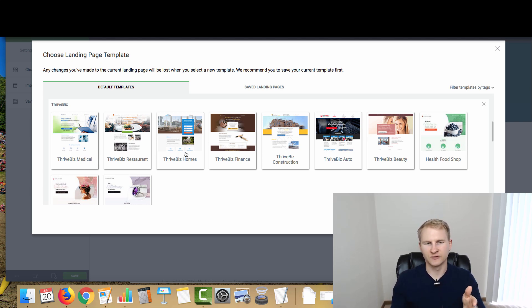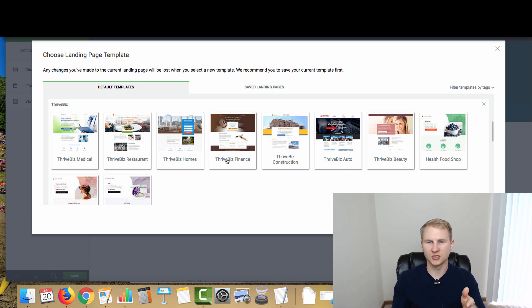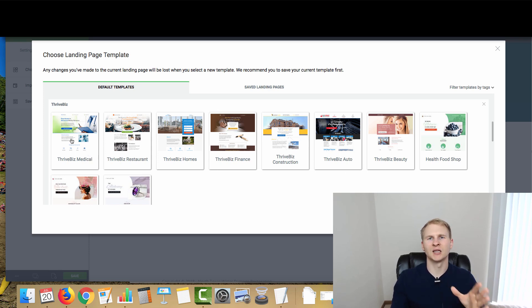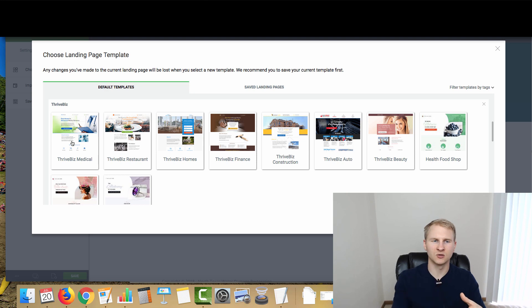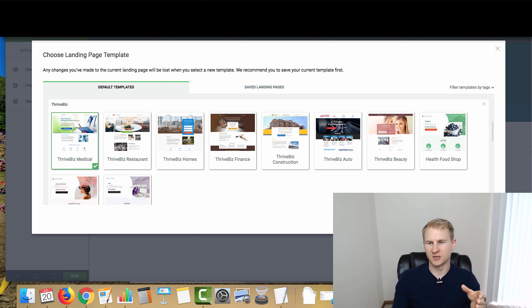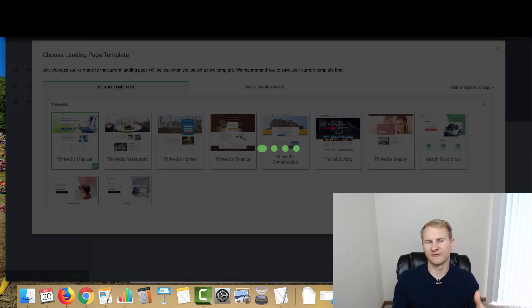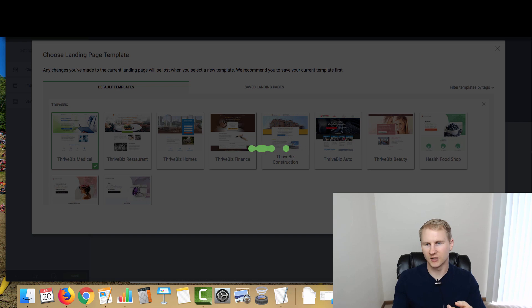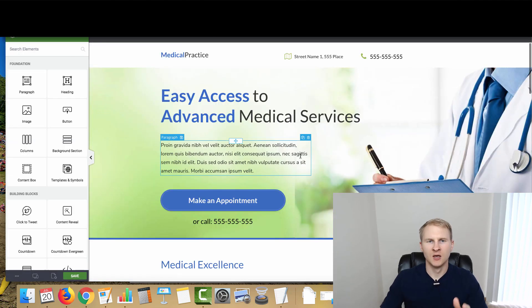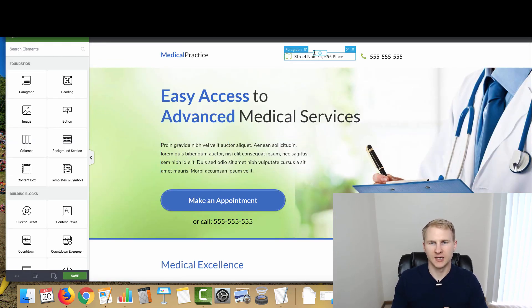As you can see, they have dozens of different templates that you can use, everything from page under construction to opt in pages and a whole host of other things. The ones that I like for a local type business or service business are the ThriveBiz templates. They have a bunch of different niches from medical, restaurant, homes, real estate, finance, construction. The one that I like, even though the website is not tailored towards medical services, is the ThriveBiz medical because there's a lot of features that I like in a site. You click on it, click choose template.